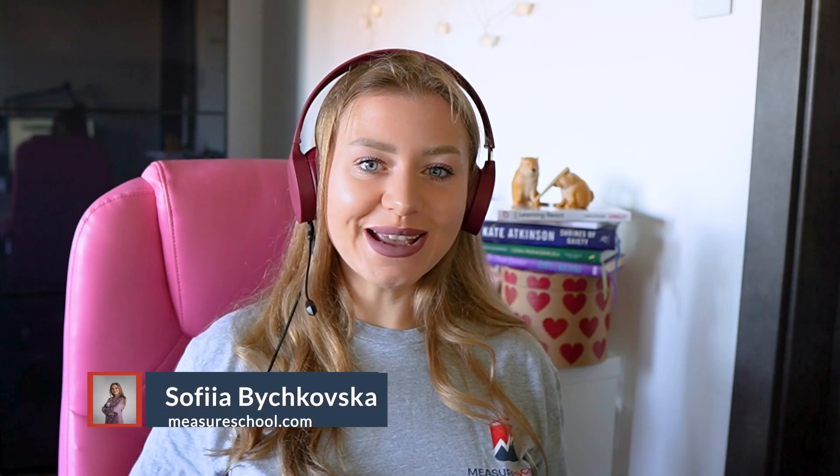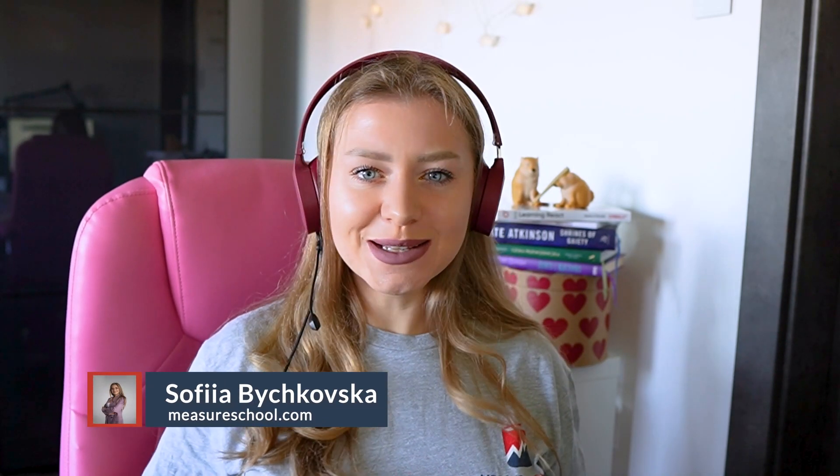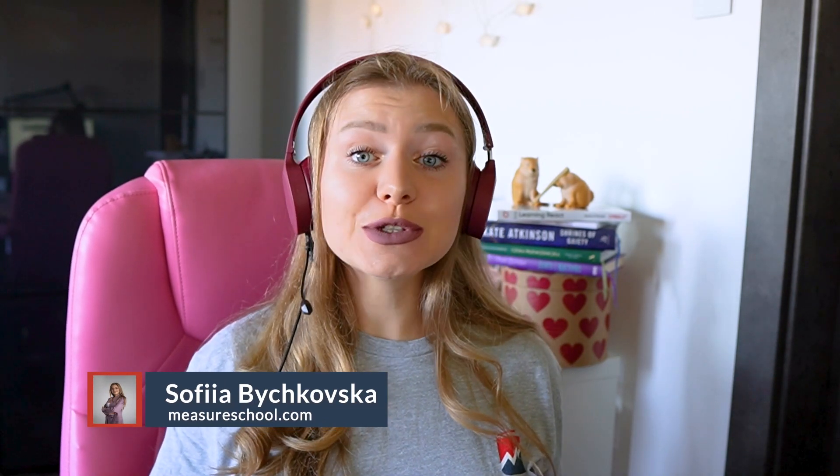Hey there measurement ladies and gentlemen! Are you also making this GA4 event tracking mistakes? Event creation in GA4 might seem confusing, and this is why I hope this video will help you save a lot of your time in the future.